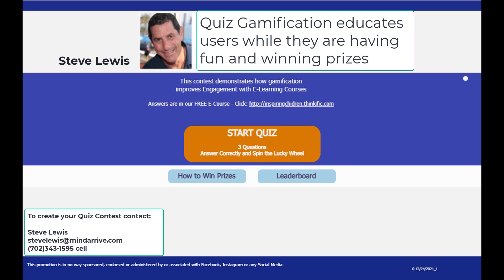I'm Steve Lewis and I'm going to show you how, by creating a fun quiz contest, you can help educate your users about your project, company, or really any subject.